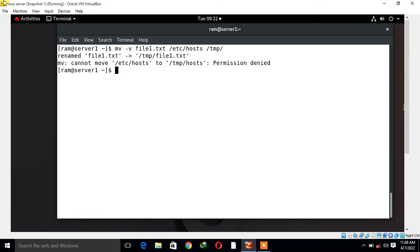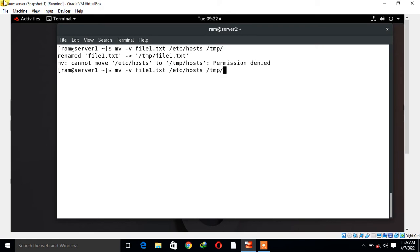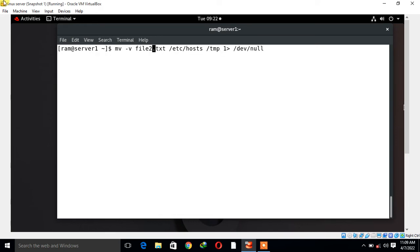So the point is: how to redirect only the standard output to /dev/null? That means discard the standard output. I'm using -v for verbosity mode to show the output. For this, we run the command like: mv -v file2 /etc/hosts /tmp 1>/dev/null.